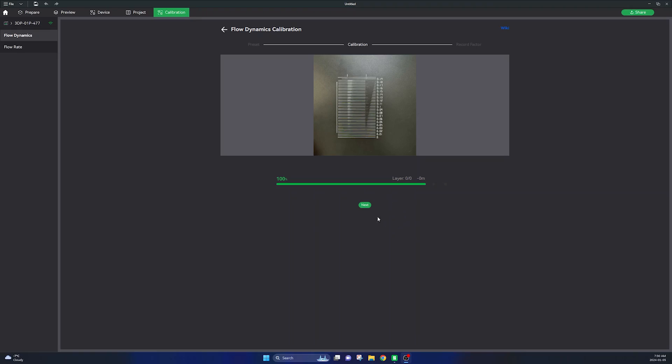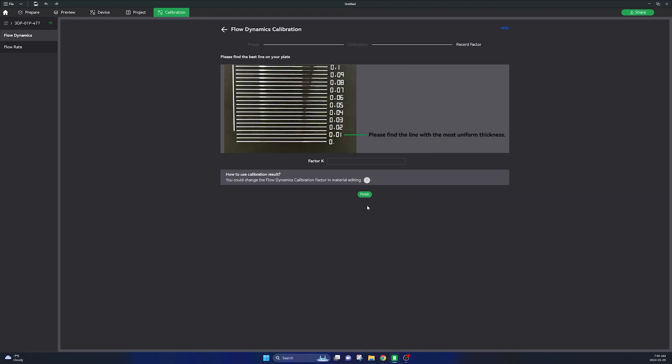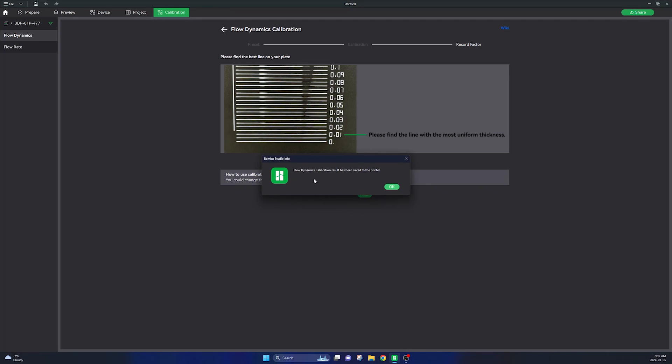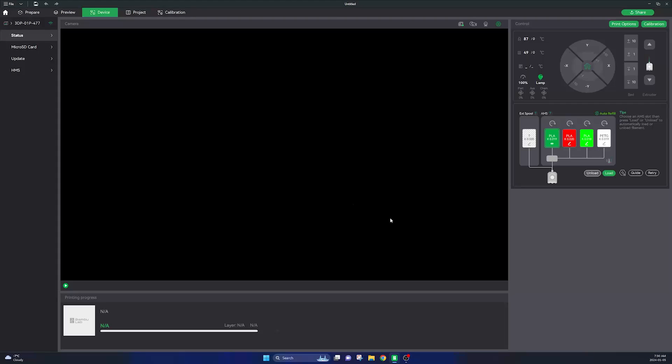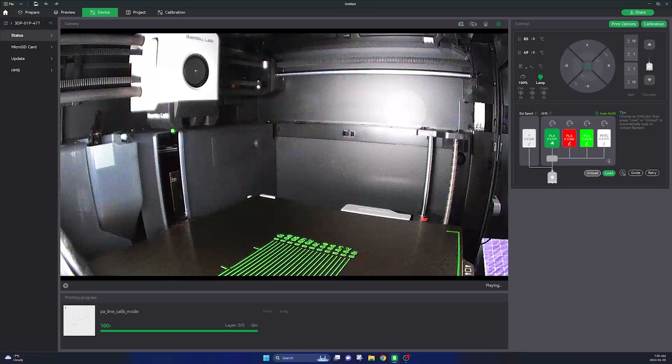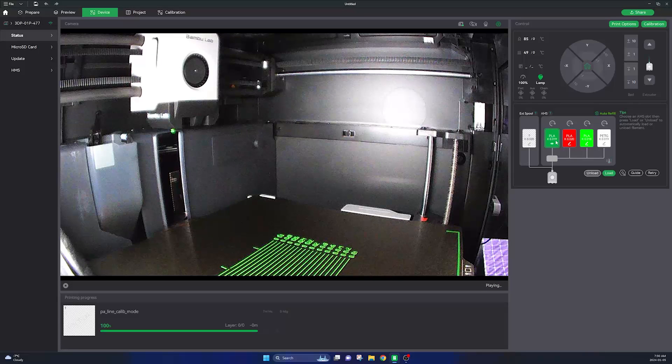So once that is complete, over on Bamboo Studio go ahead and enter the K value that you found was the best. As I mentioned 0.019 looked best for me so I'll enter that and click confirm. Now you'll see over on your filament section in your AMS it will show the new value in your filament.